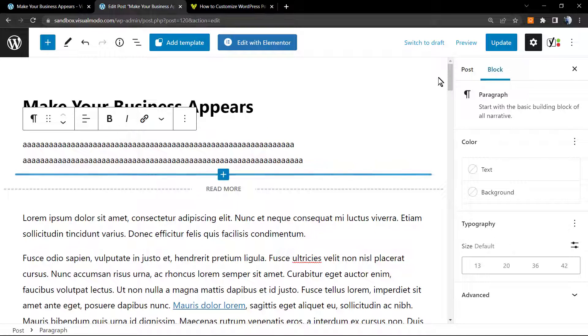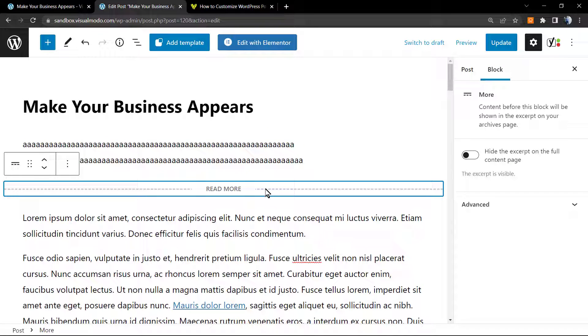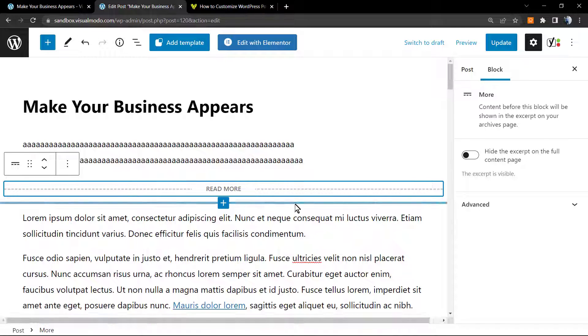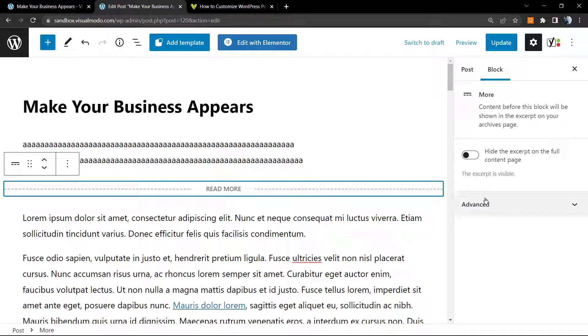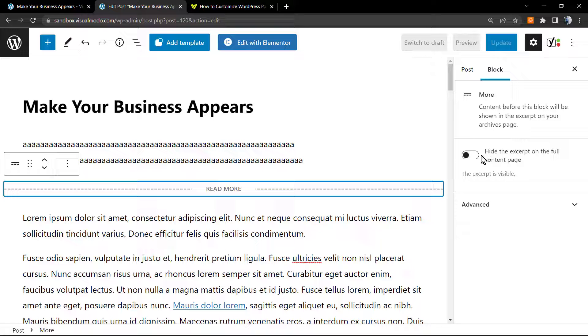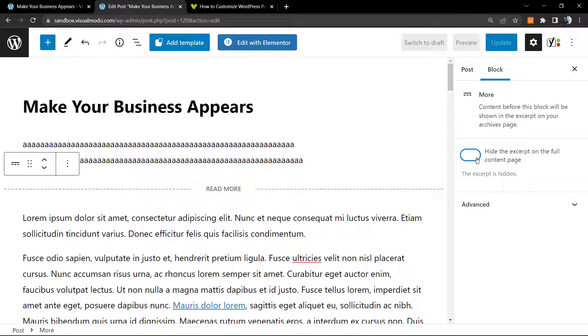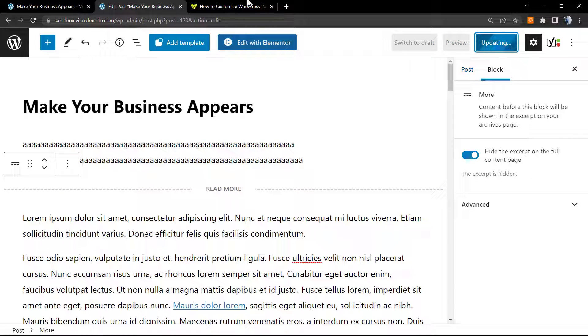We're gonna click into the more button and review the right sidebar of elements called block. And into the more, we have the option to hide the excerpt on the full content page. So switch it as on, update the post.